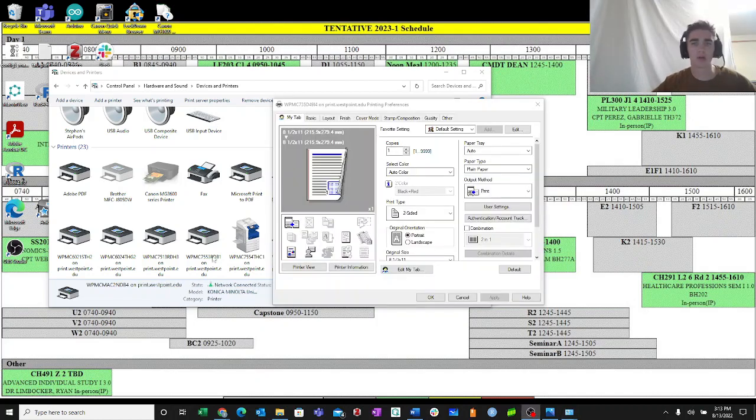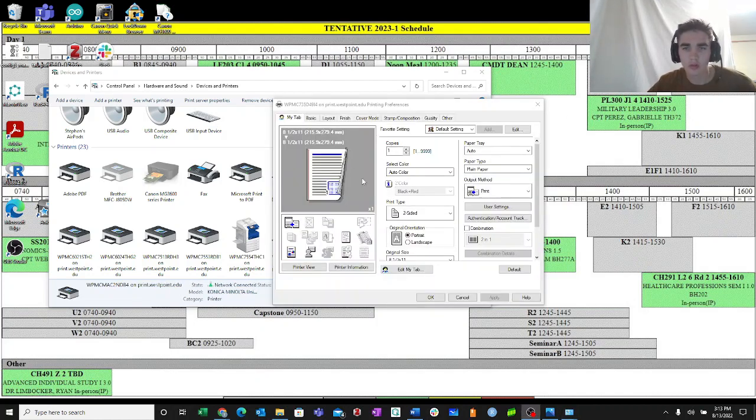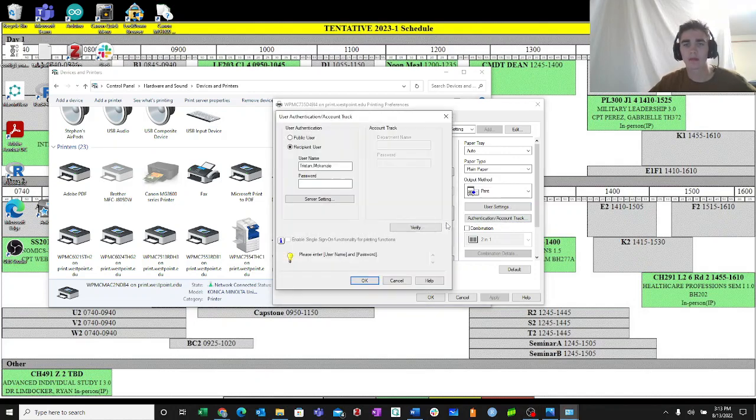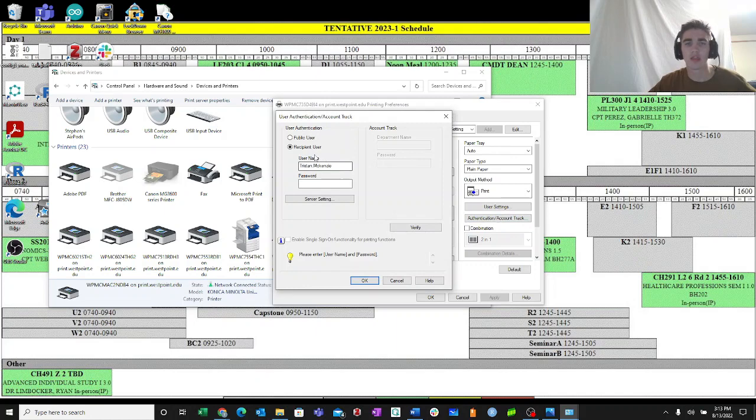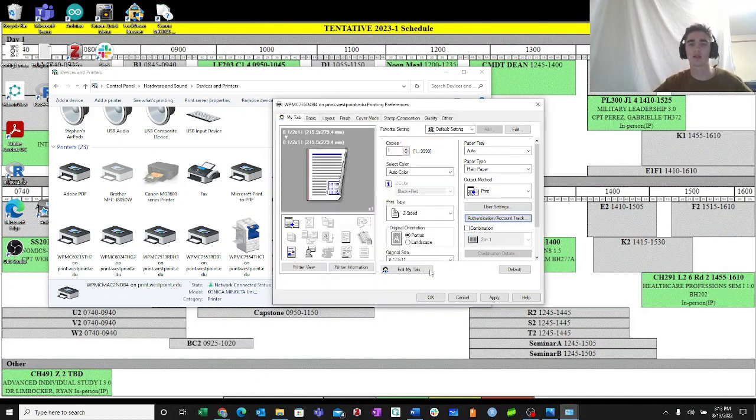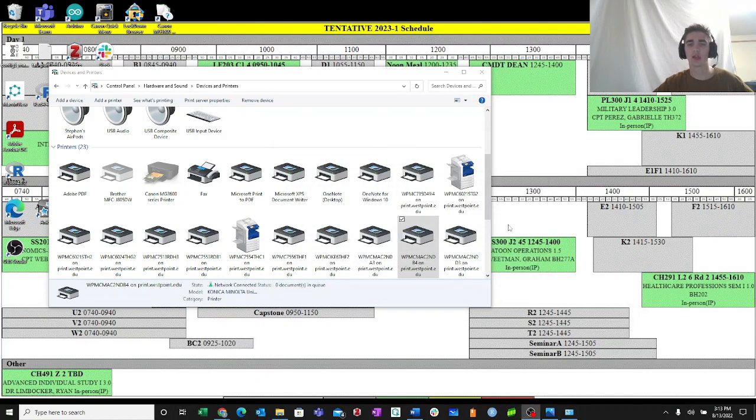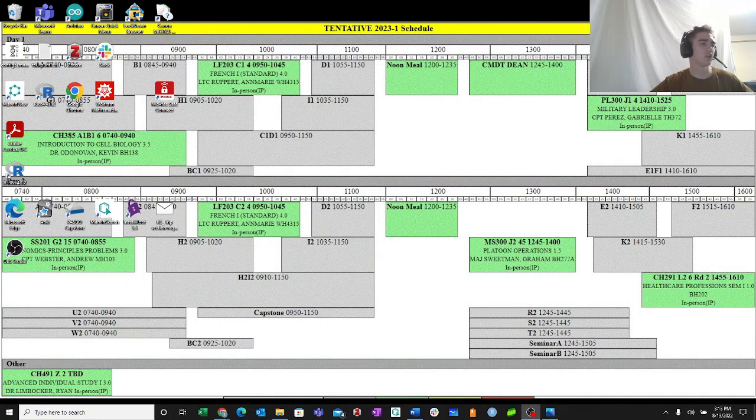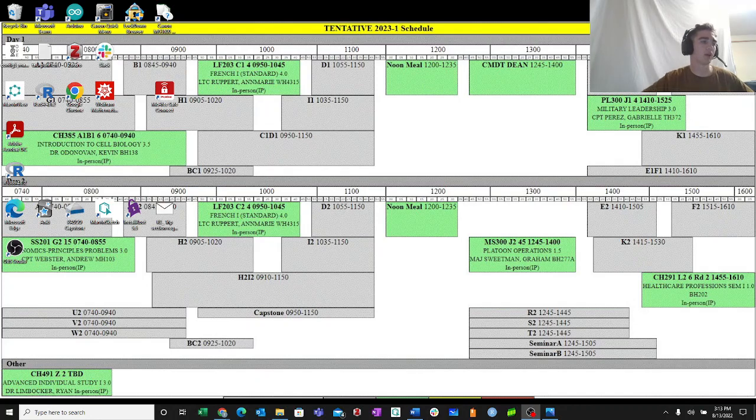Once you've opened up Printer Preferences, what you're going to do is you're going to go to Authentication slash Account Track. You're going to click that. Then you're going to switch from your recipient user to public user. You're going to select OK, then you're going to select Apply, OK, then Close, and you should now be able to print.